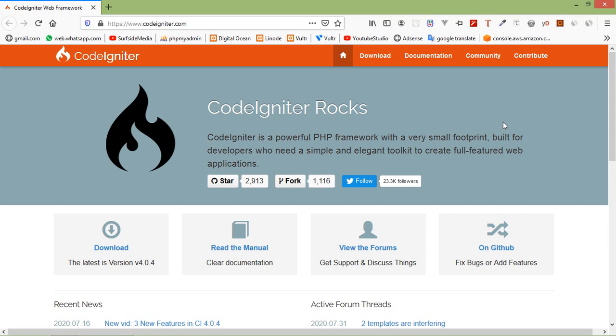Hi everyone, welcome back to the CodeIgniter 4 tutorial. In this video we are going to learn about installation of CodeIgniter 4.